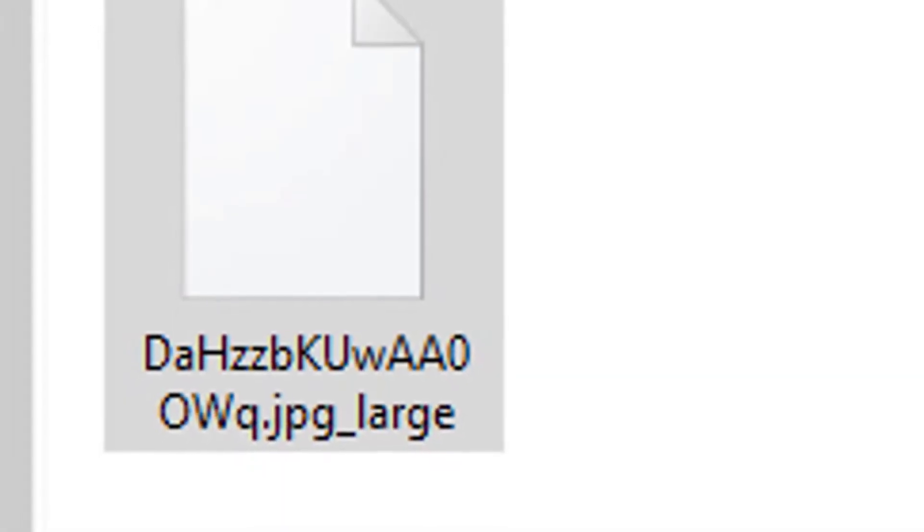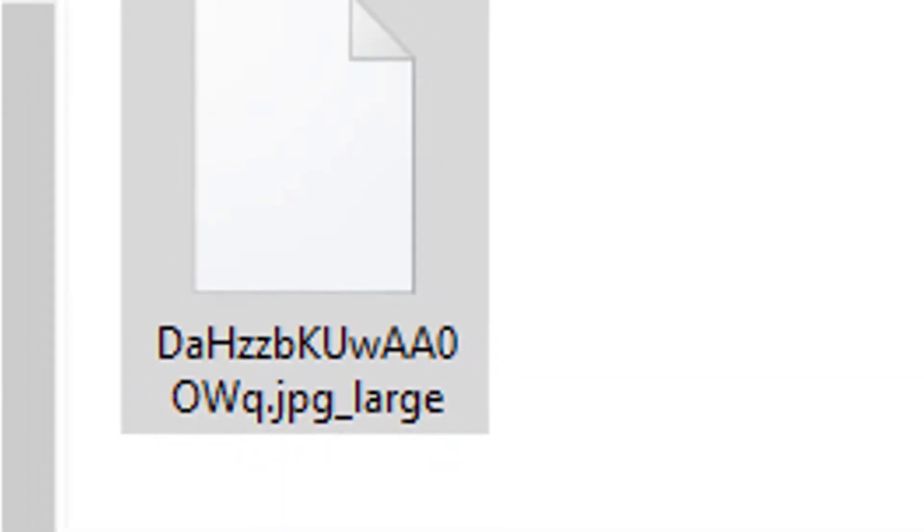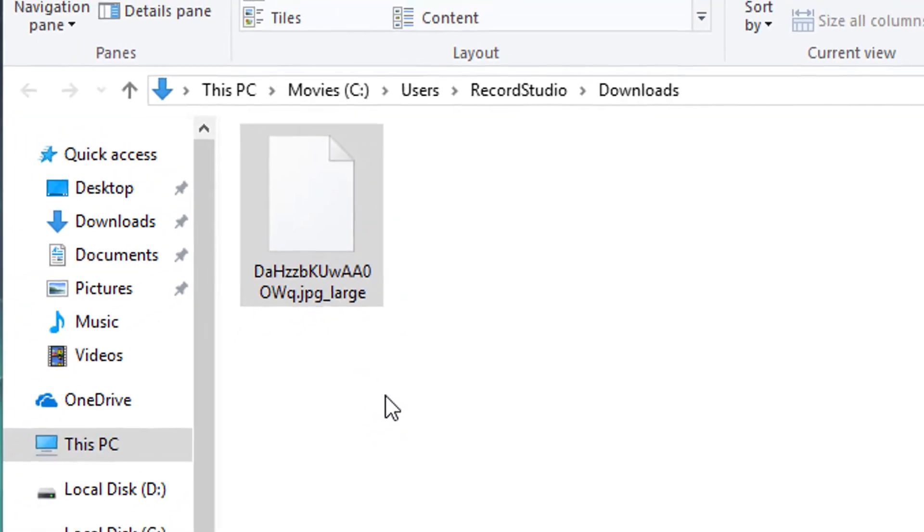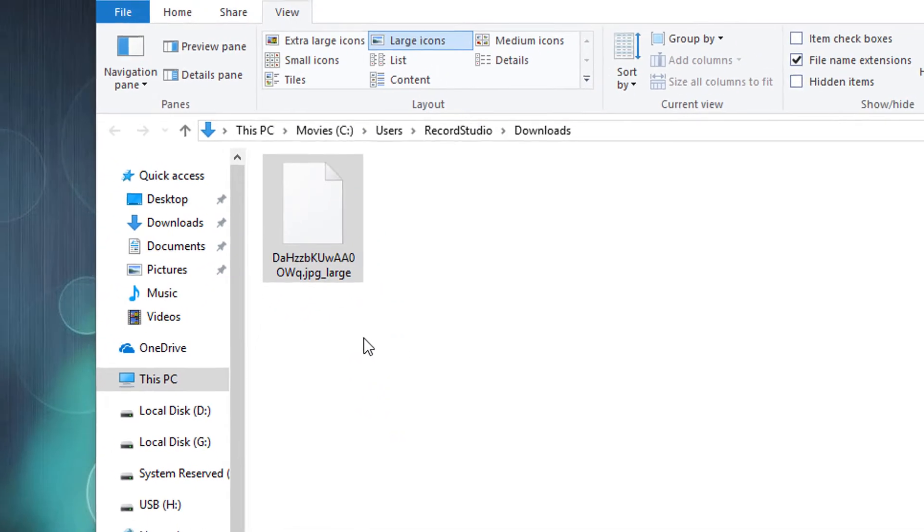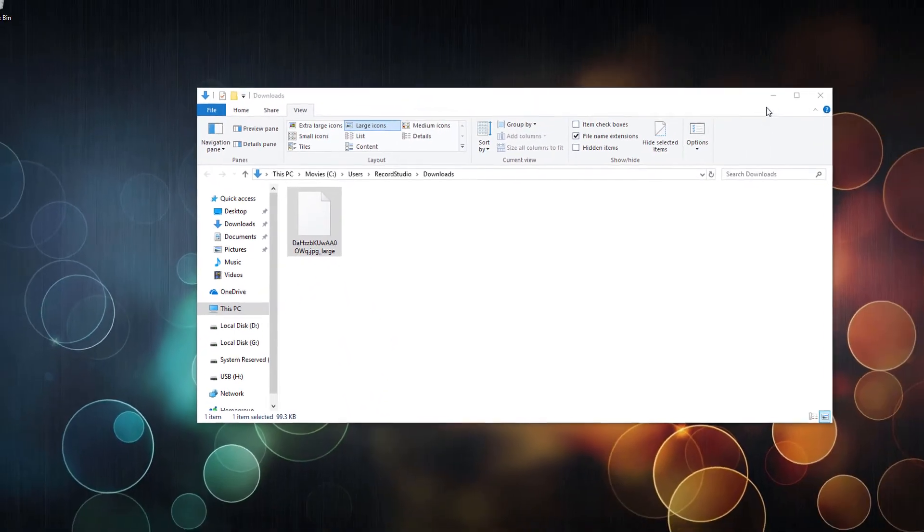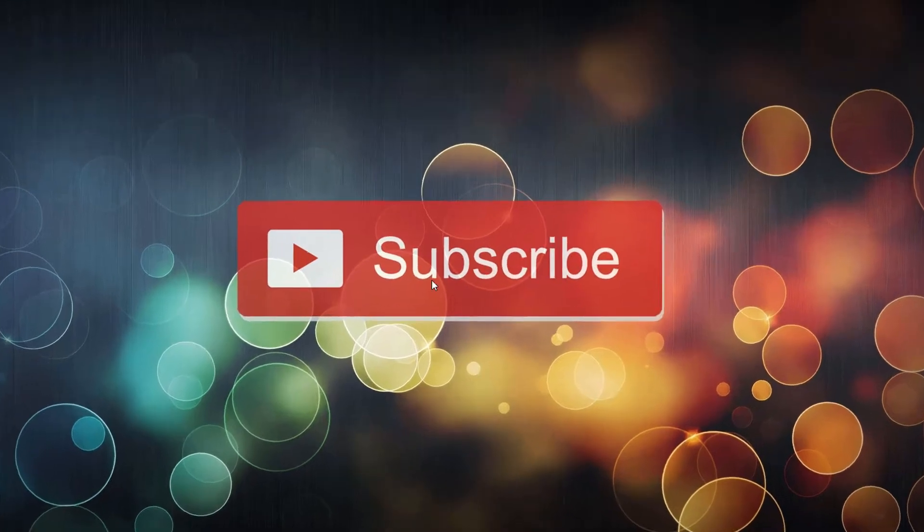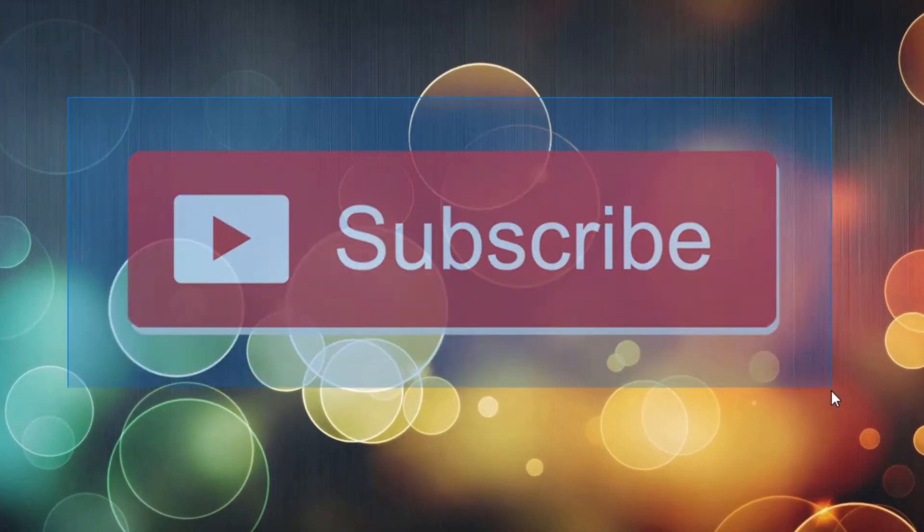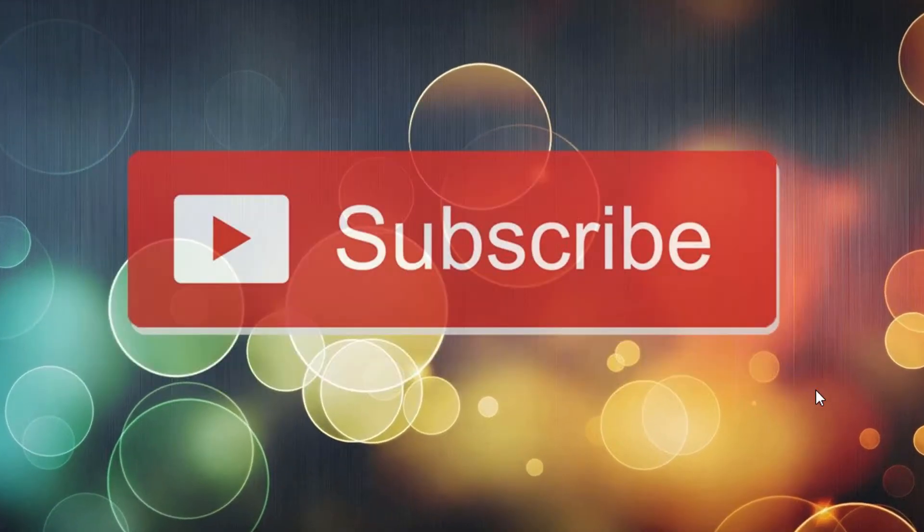Hello and welcome. In this short video I'll show you how to open JPEG large images or images downloaded from Twitter. If you like this video, please be sure to subscribe for more videos like this.